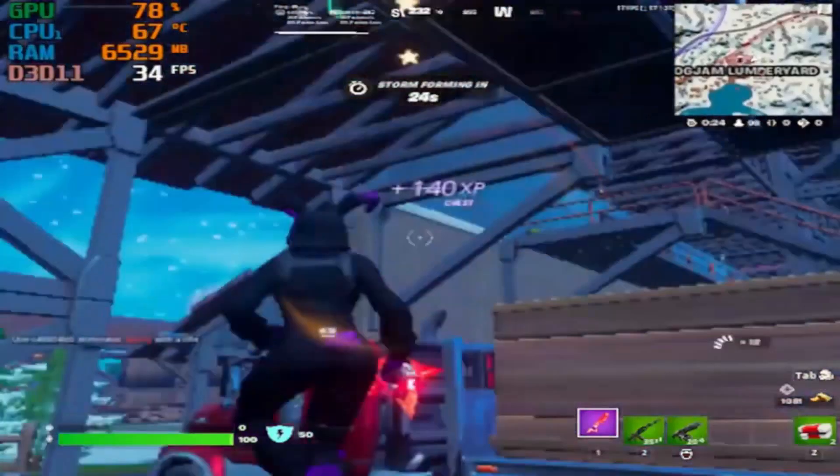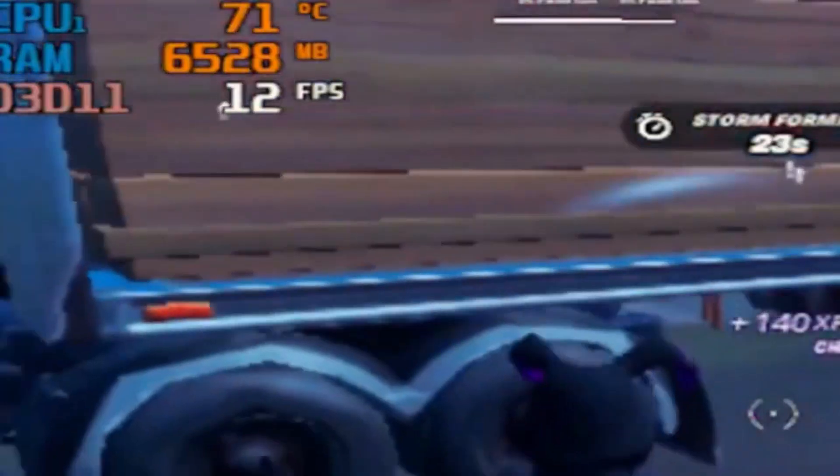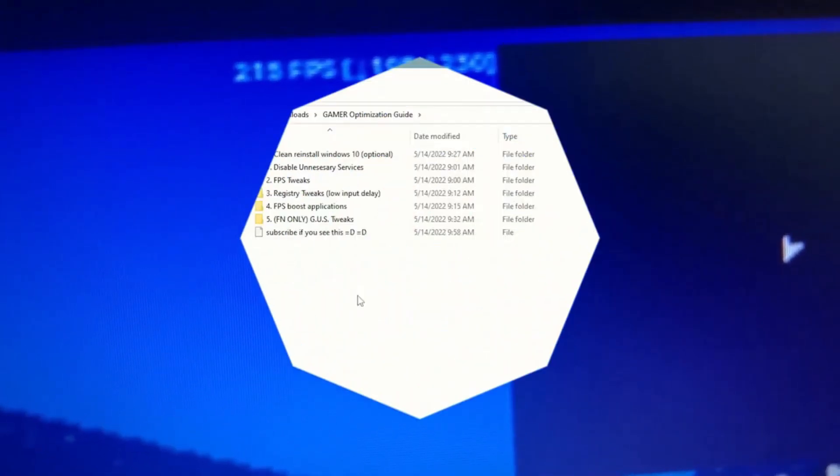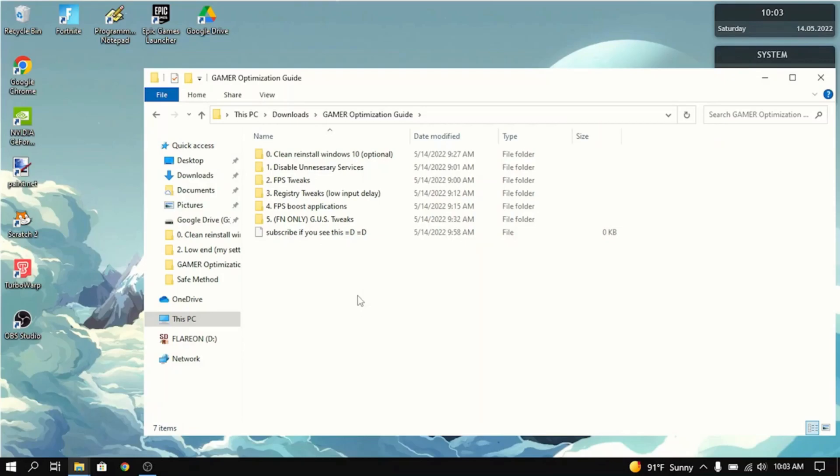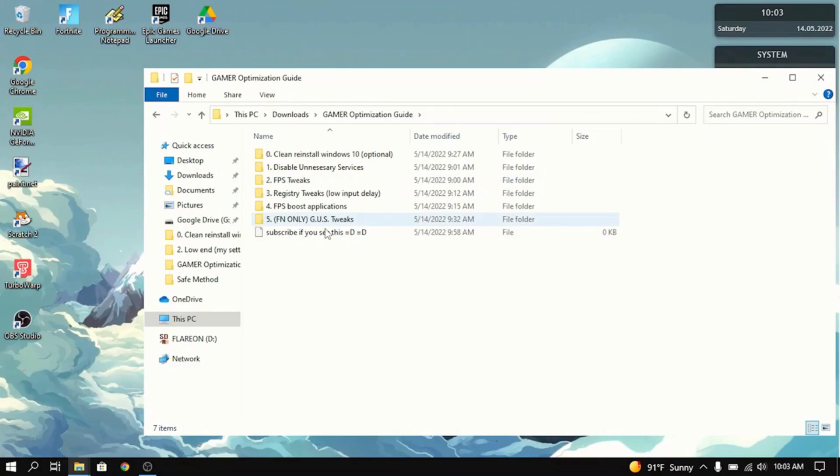So as we all know, the FPS in Season 4 hasn't been so good. After you finish this tutorial, your FPS will get tripled. What you want to do first is download the optimization guide in the description. This will have all the tweaks and stuff that you need to boost your FPS.